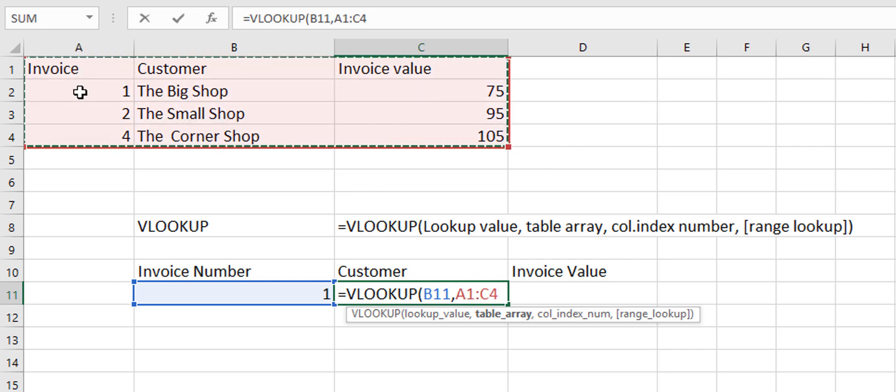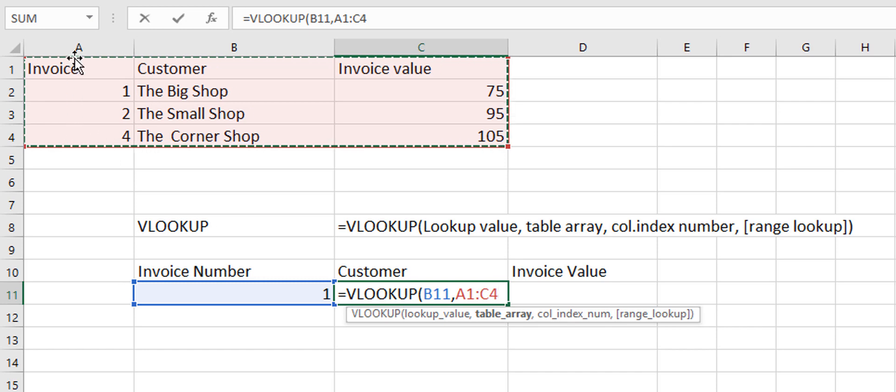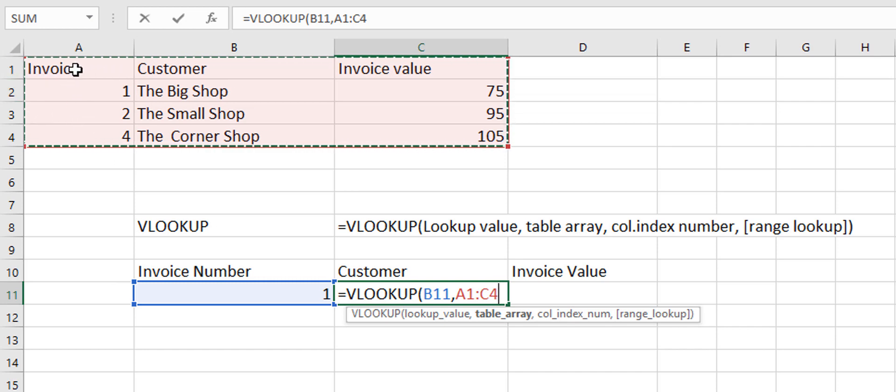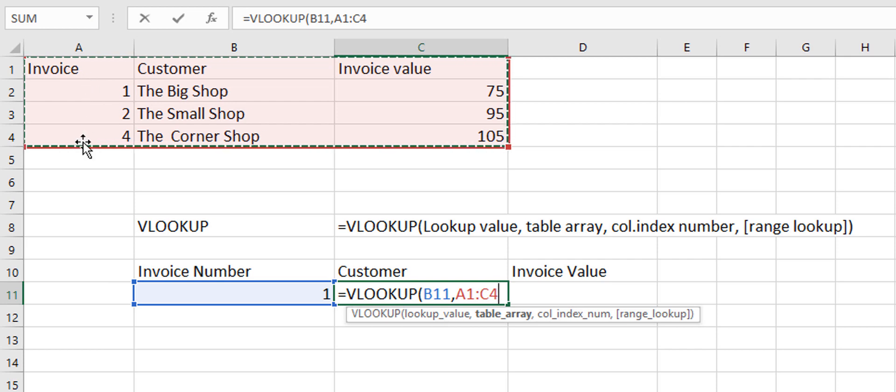Now the lookup value must be in the leftmost column. So if there was another column of data before this you can't select that too because this has to be the far most left column.